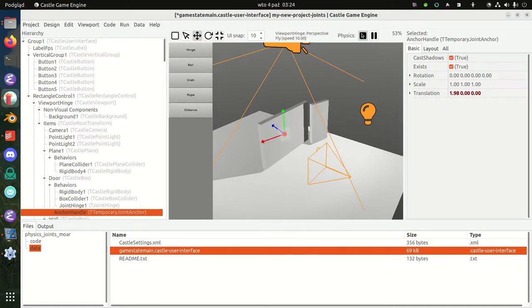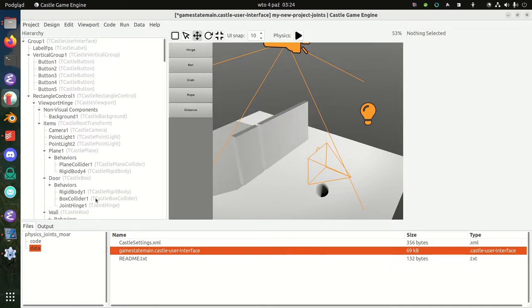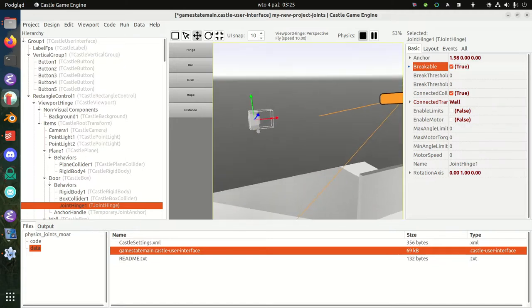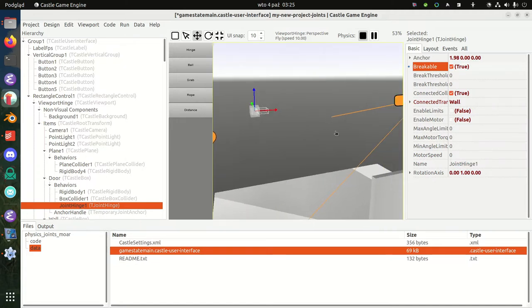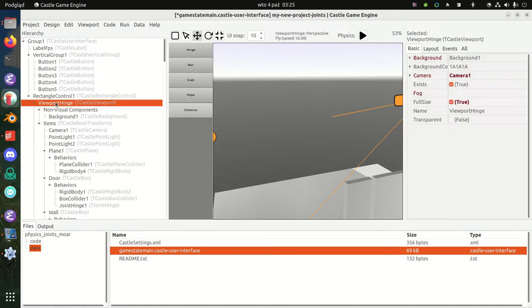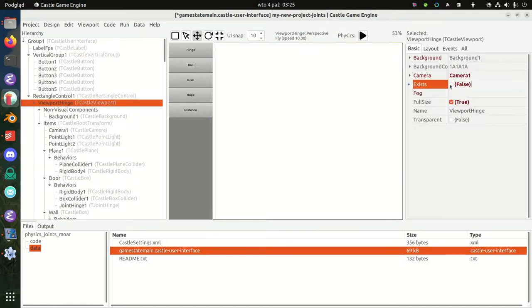You can also make it breakable. You can do like this, and then it went away. You can do fun stuff with those things. That's a hinge joint.